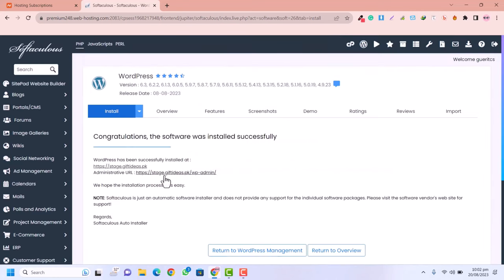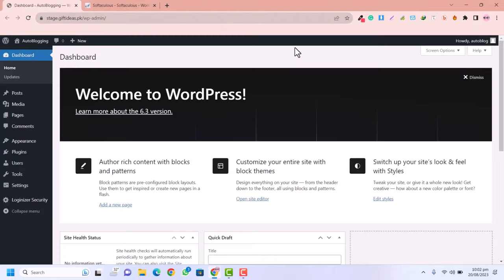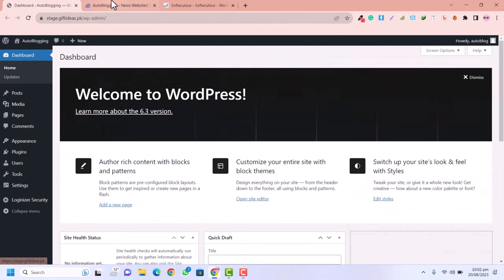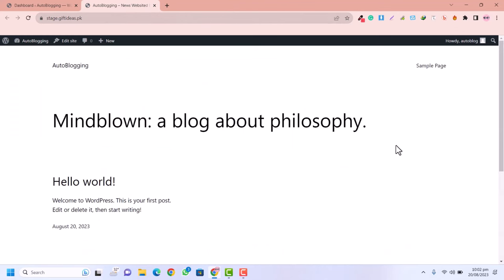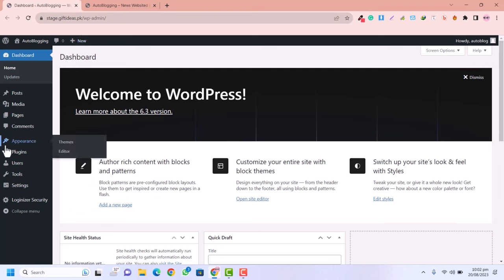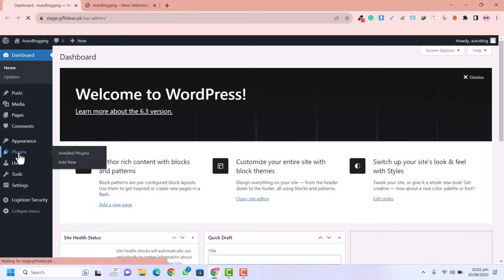WordPress has been installed. I'll click the admin link to navigate to the dashboard. Now in the dashboard I'll click on Visit Website to see how our website looks. There's an empty page right now — we are going to design an awesome auto blogging news website and automate it. Now we're going to click on Plugins to install our required plugins for this autoblogging website.